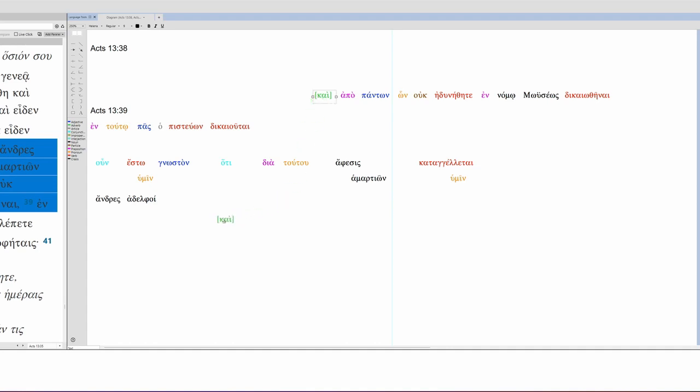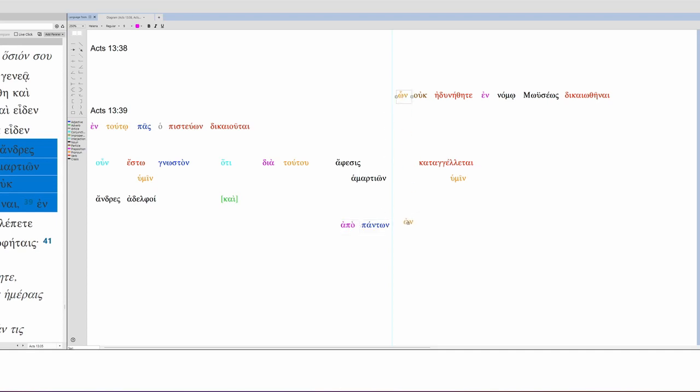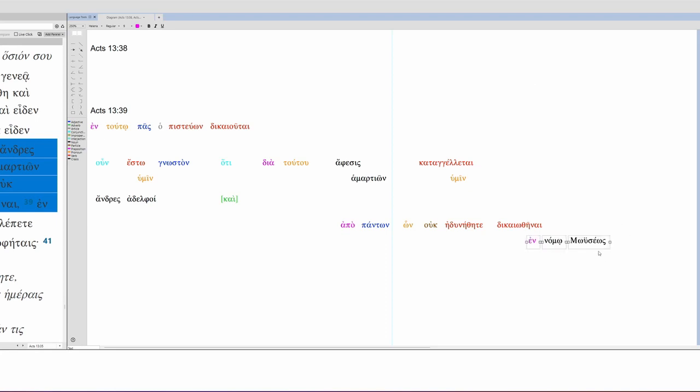Amartion modifies the subject, so forgiveness of sins has been made known. To you. Through this one, forgiveness of sins has been made known to you. And, put it right here. Now, what I'm going to do is move this over here, just for now. So, from all things which could not justify in the law of Moses.